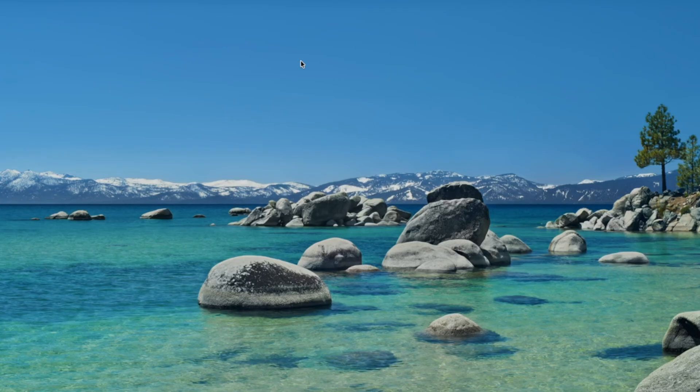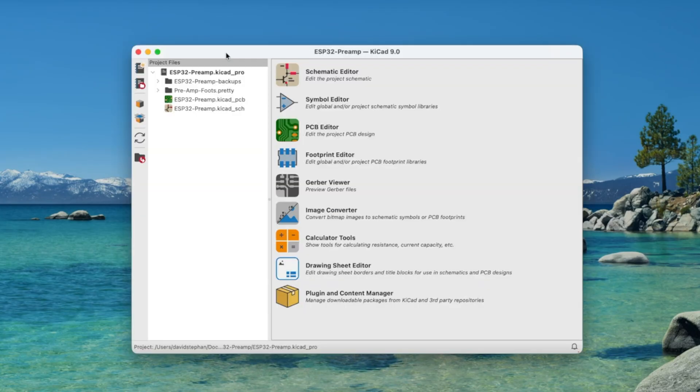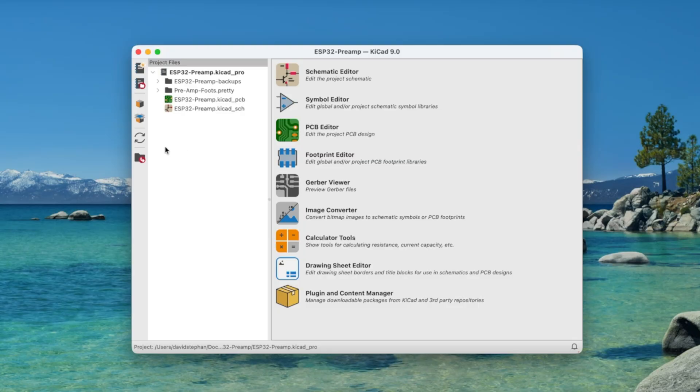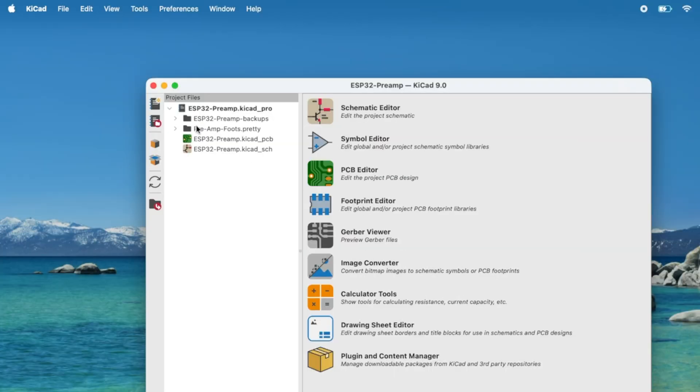Let's open up KiCad. When you first boot up KiCad, the first thing you're going to see is the project browser. On the right-hand side here is all the stuff you can use to create schematics and PCBs. On the left-hand side is the project files that are currently open. We're going to create a new project for our power supply.